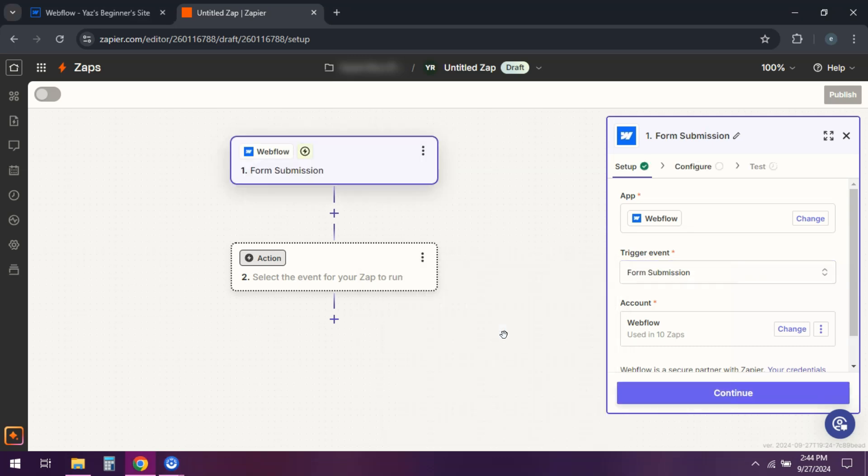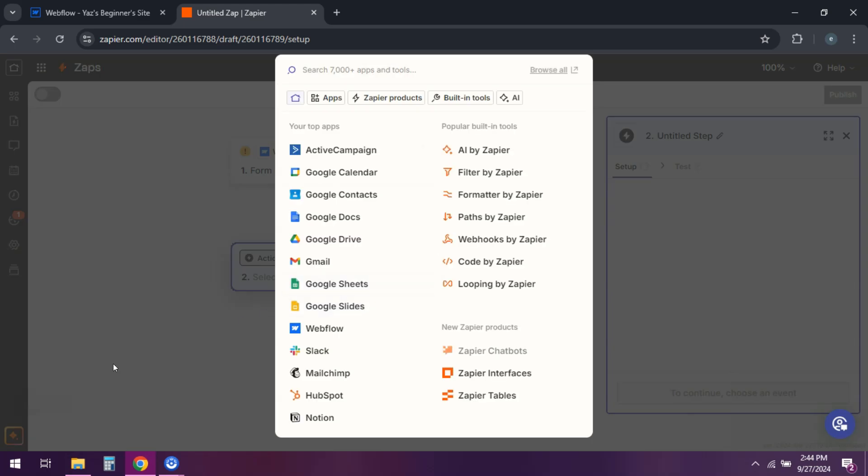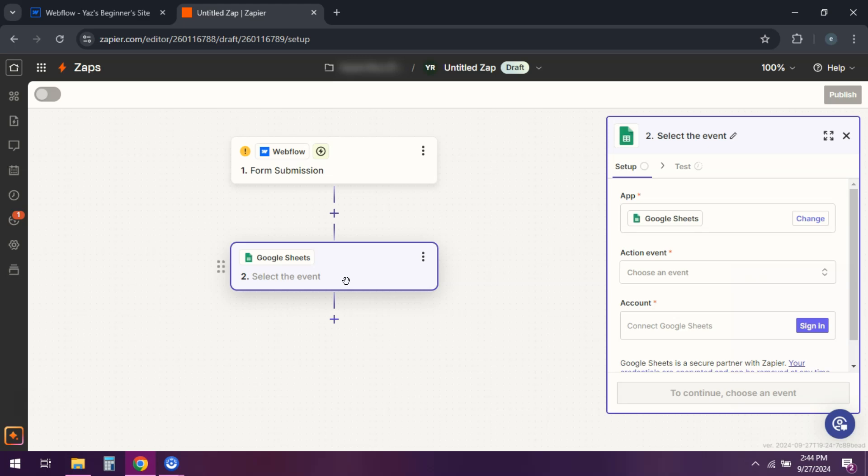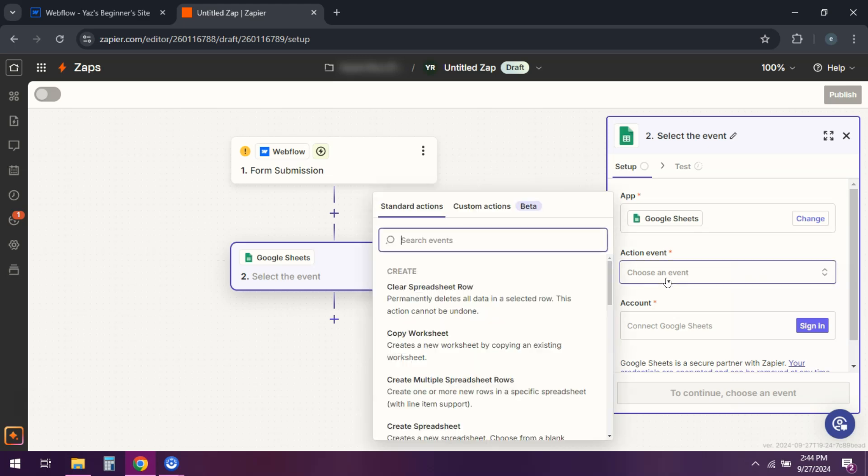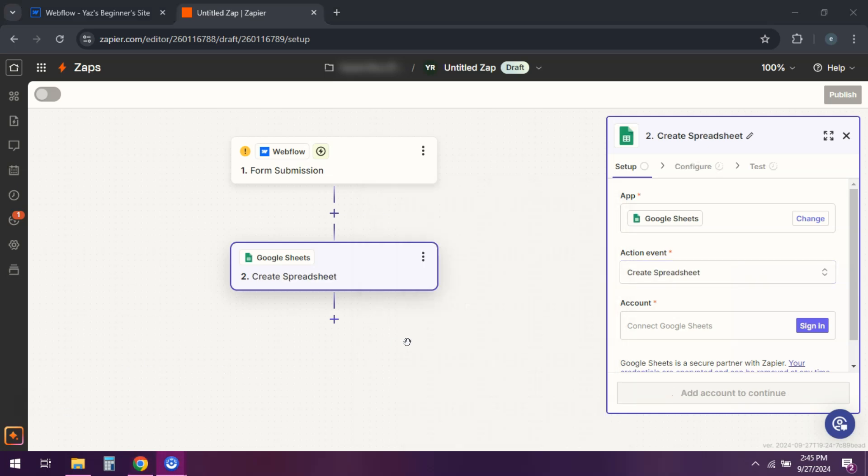Select an action app like Google Sheets, MailChimp, or Airtable. Map the fields—you want to map your Webflow form fields to the corresponding fields in the action app.